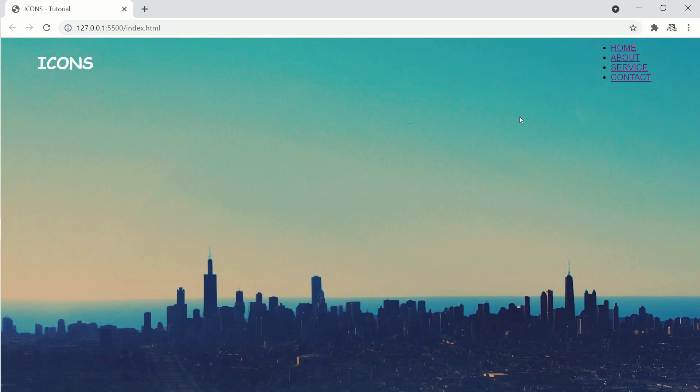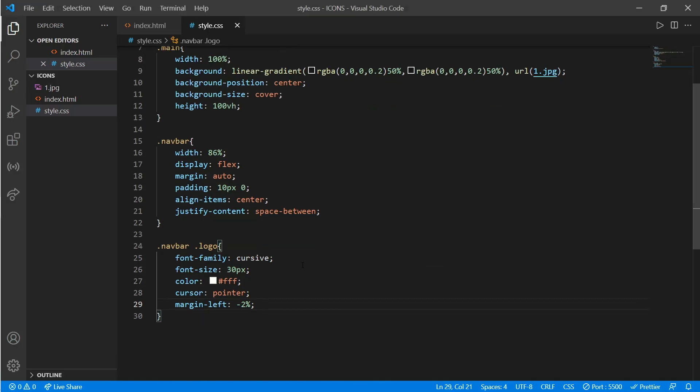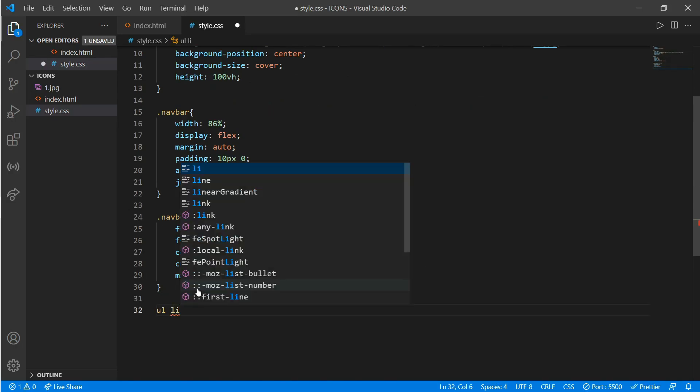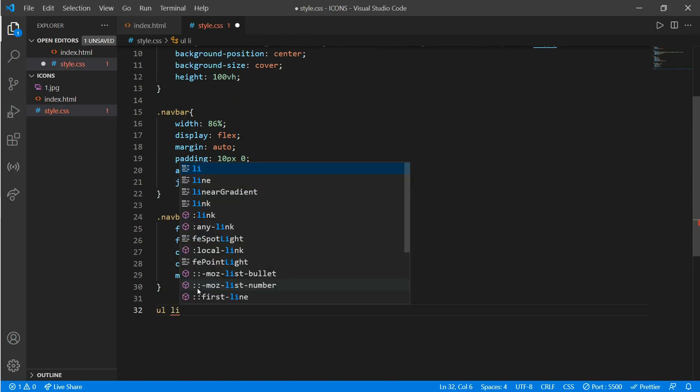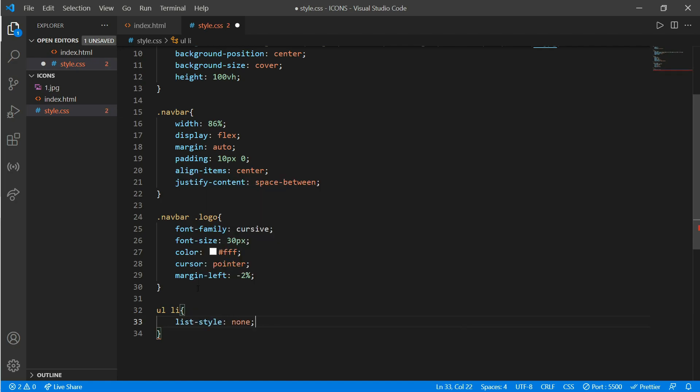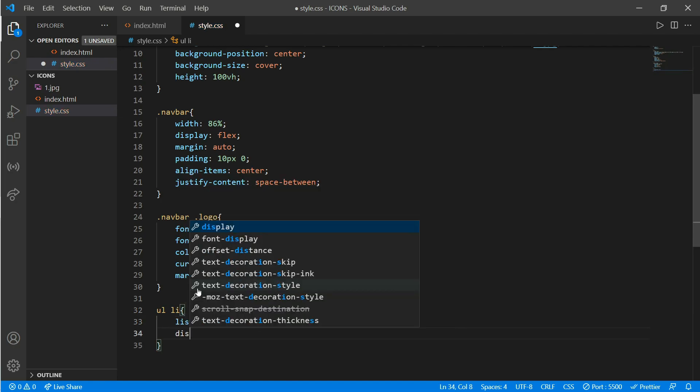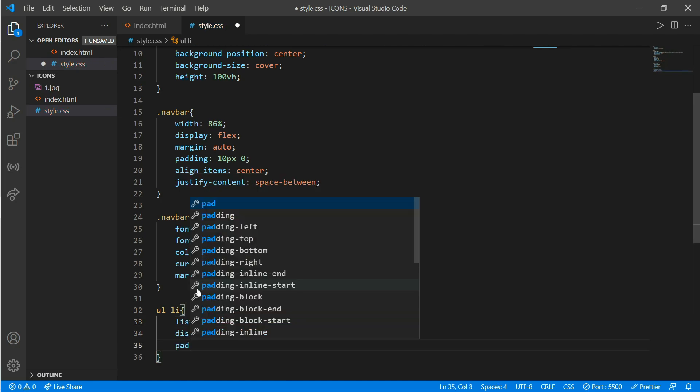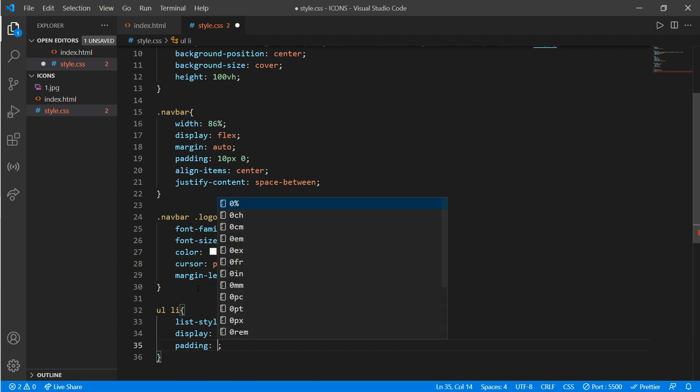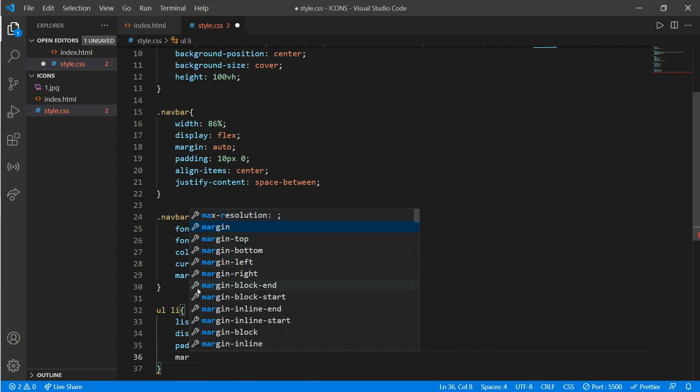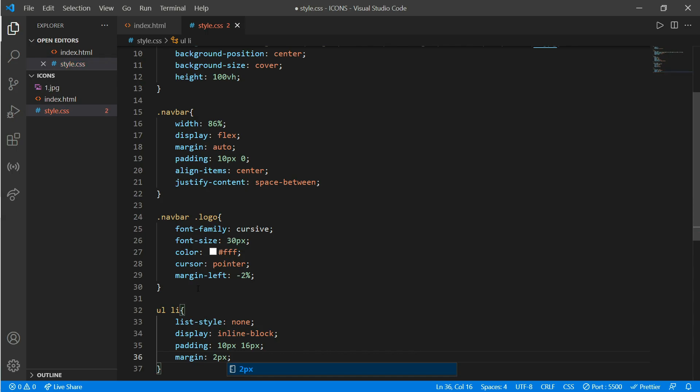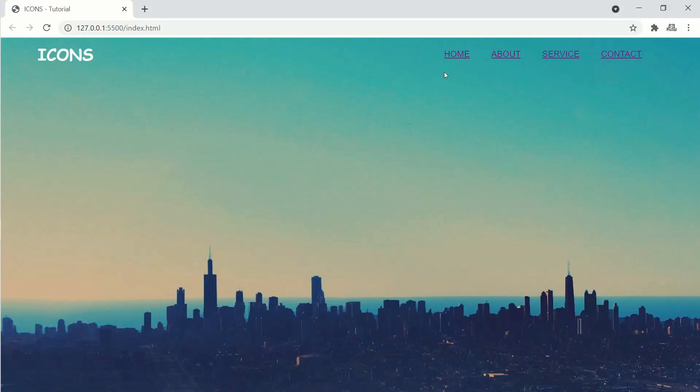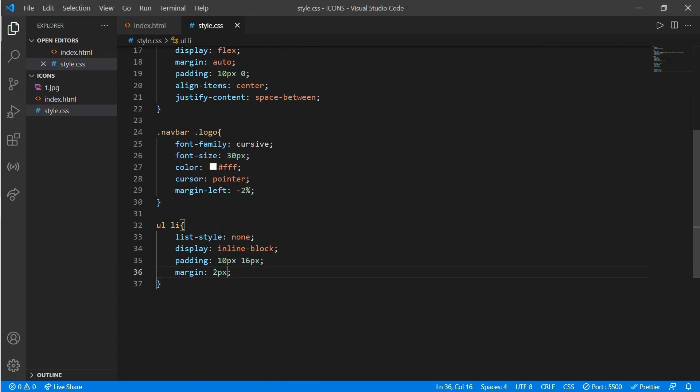List style would be none and display would be inline-block. We'll add some padding of 10px and 16px, and margin would be 2px. Okay, now we'll work on our anchor tag.